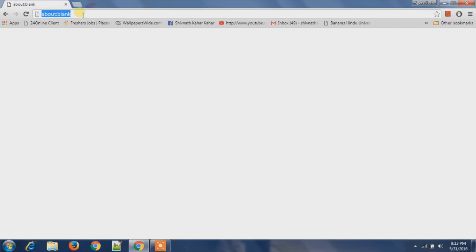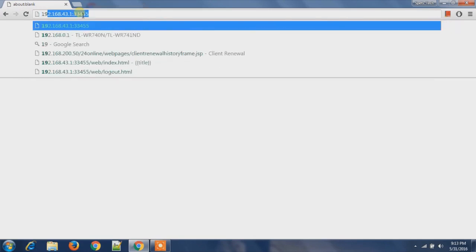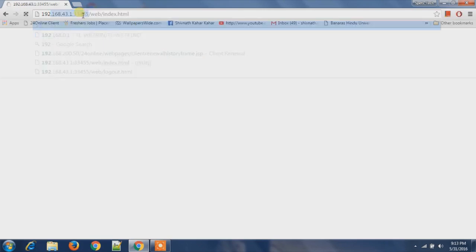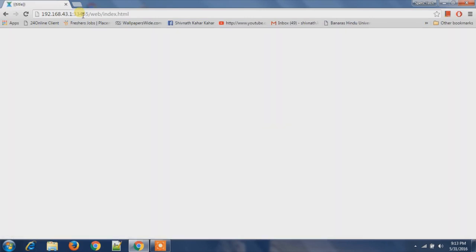That is 192.168.43.1 colon 33455, and hit enter. Then we will get a message on our mobile. Then we will accept that and then we will get connected.